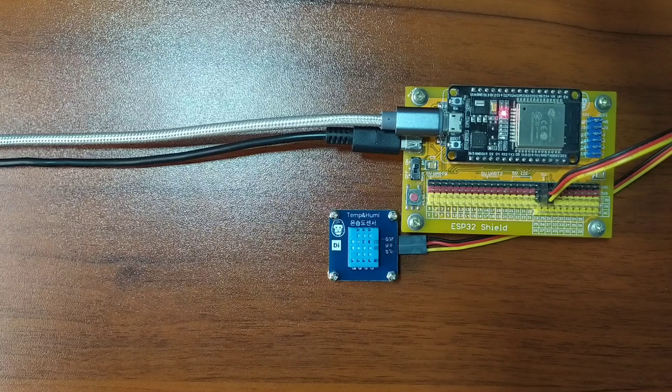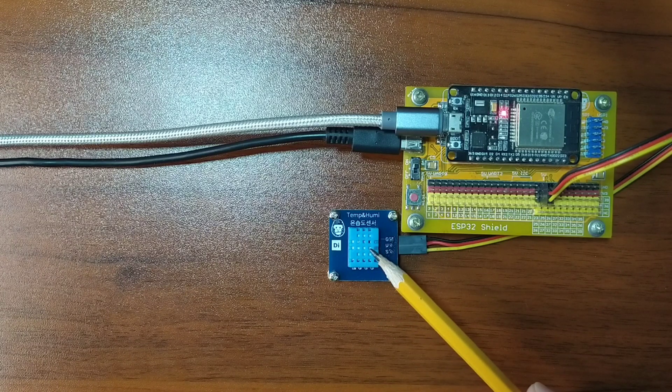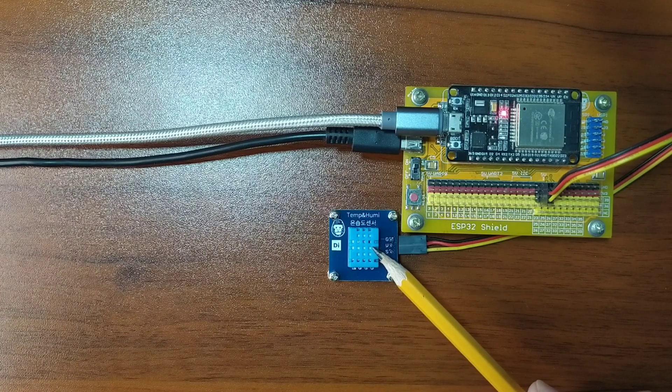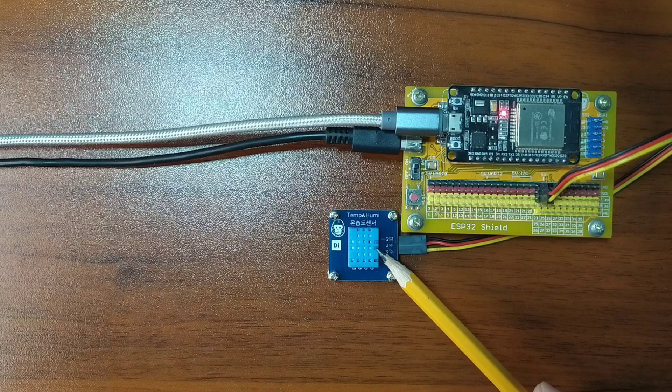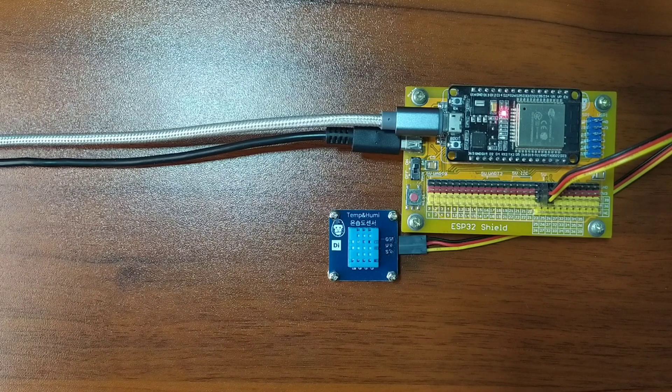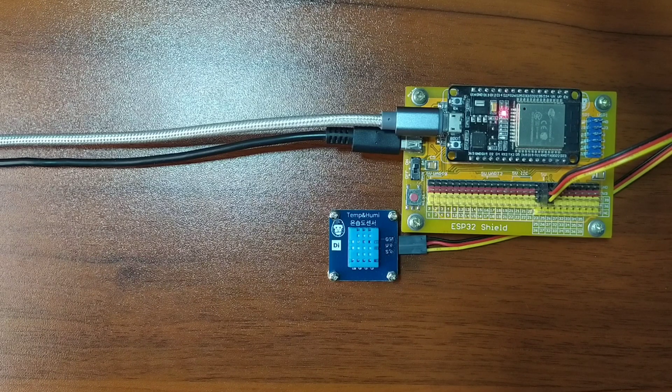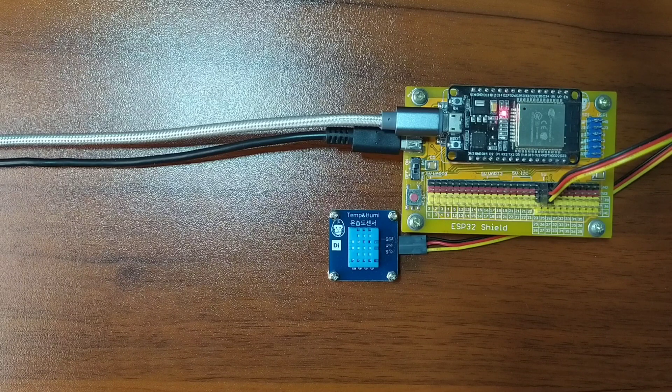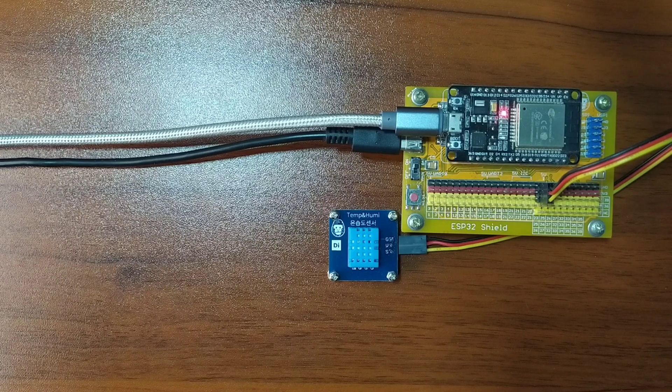What I have here is a DHT11 sensor module from GorillaCell ESP32 Development Kit. DHT11 sensor provides temperature and humidity readings.